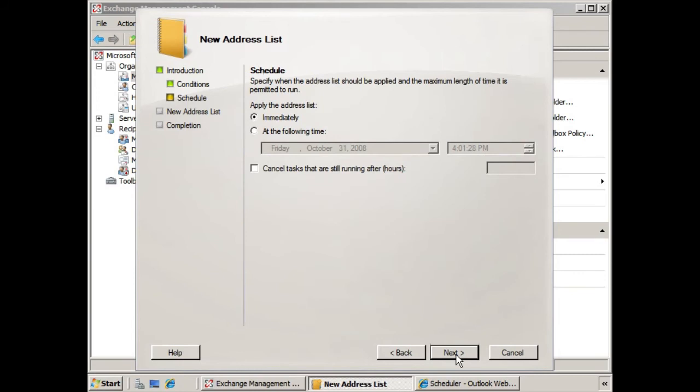Now here we can schedule when the address list should be applied. And so you may not want the address list to be applied immediately. You may want to have a scheduled time for that address list to be applied. But in this case, we'll leave it as Immediately, and we'll click Next.